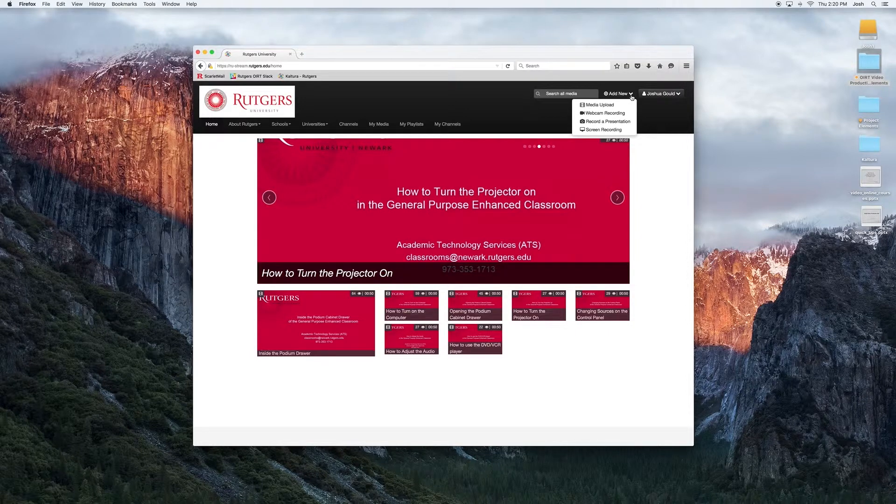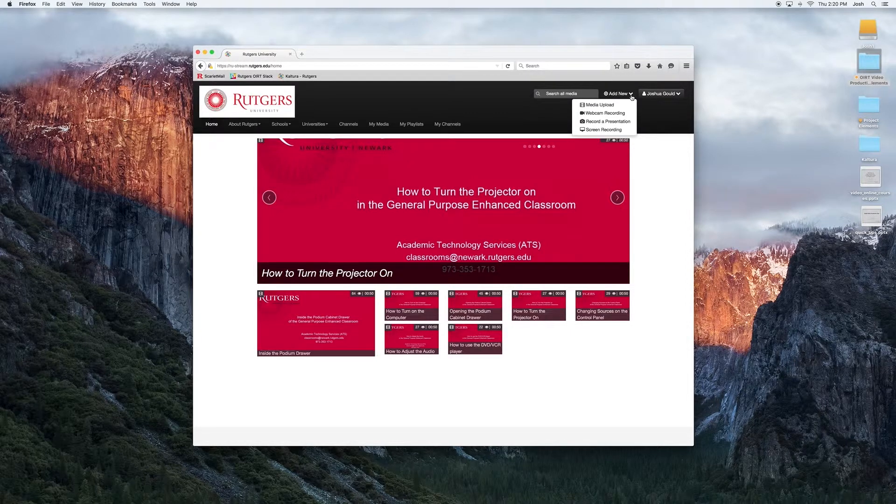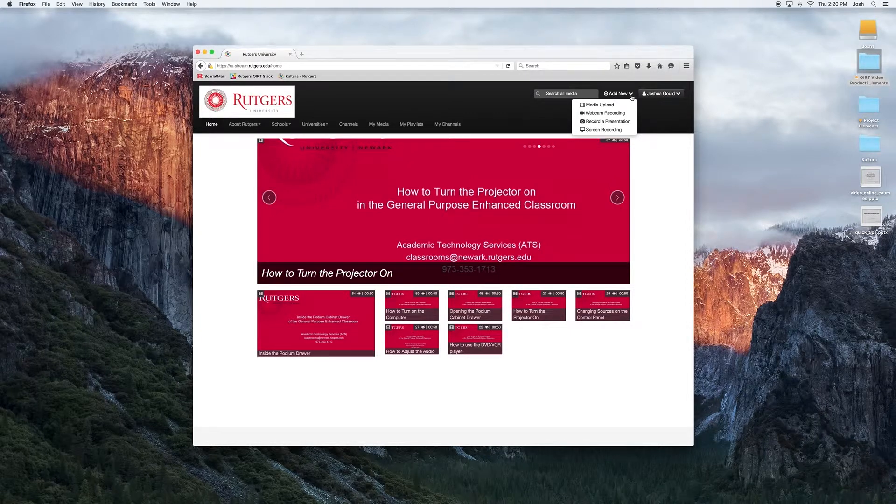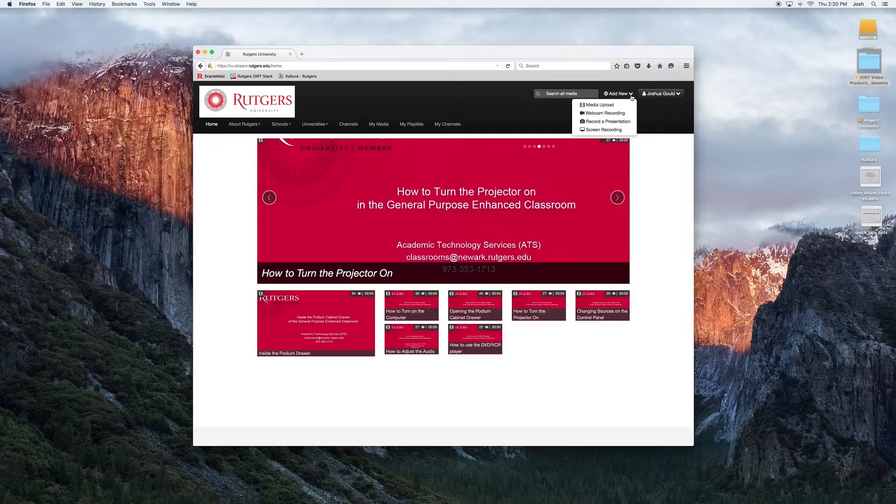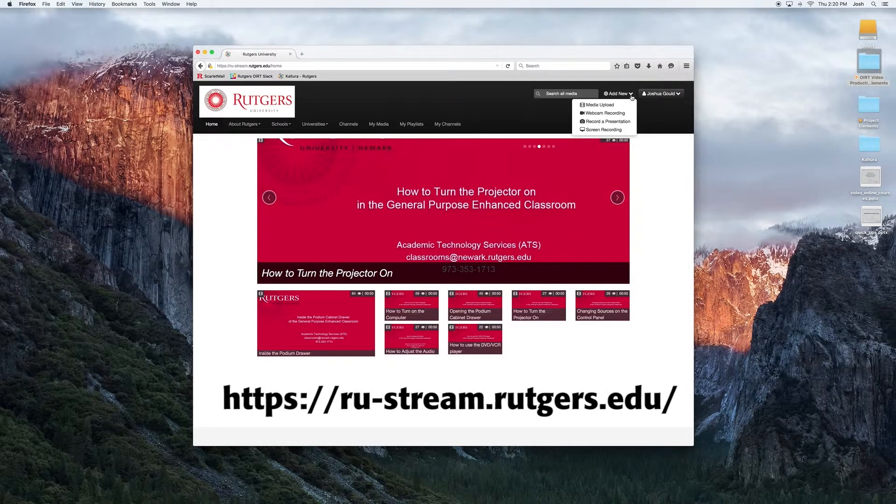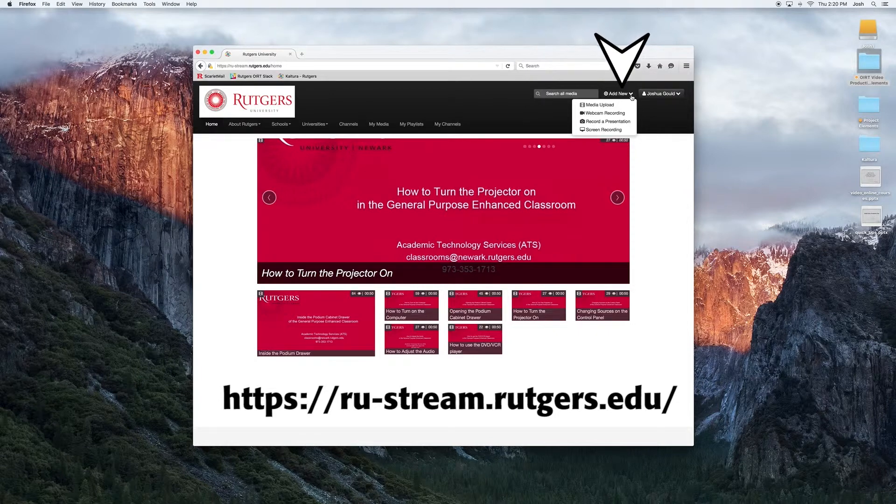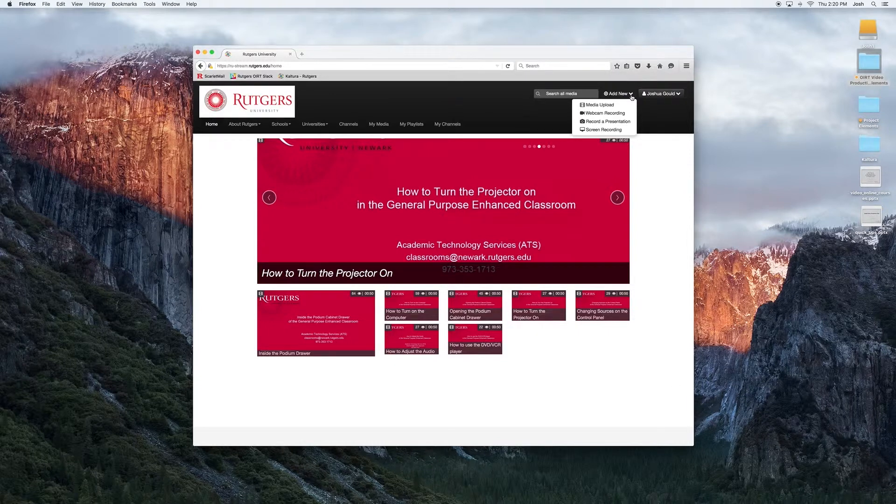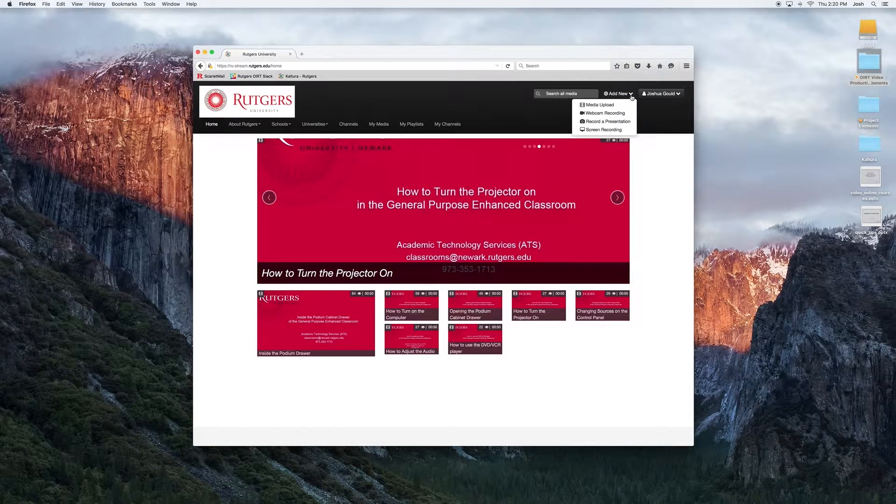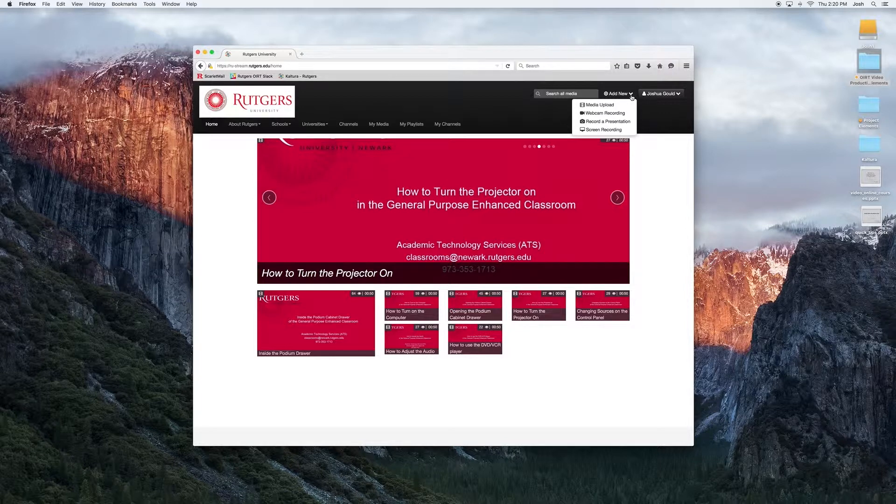If you haven't already, go back and watch our first video where we discussed logging into Kaltura in MediaSpace and a brief overview. Again, I'm on the home page, looking at the top right menu called Add New. Through this menu, it's how we upload most of our content into MediaSpace. If we click on the Add New drop-down menu, you're going to see a list of four options.